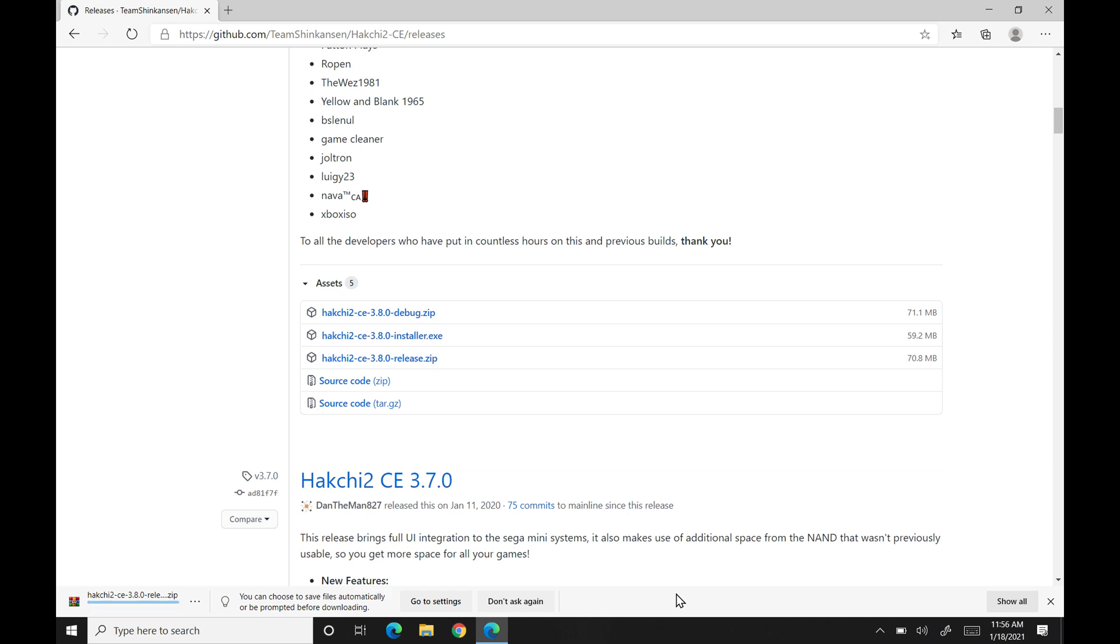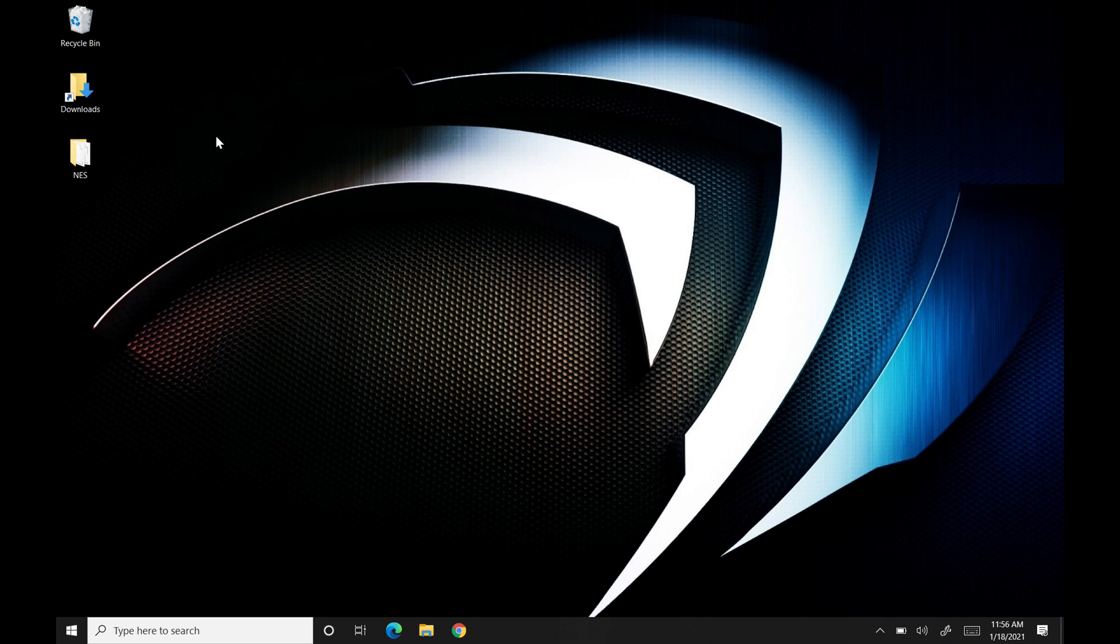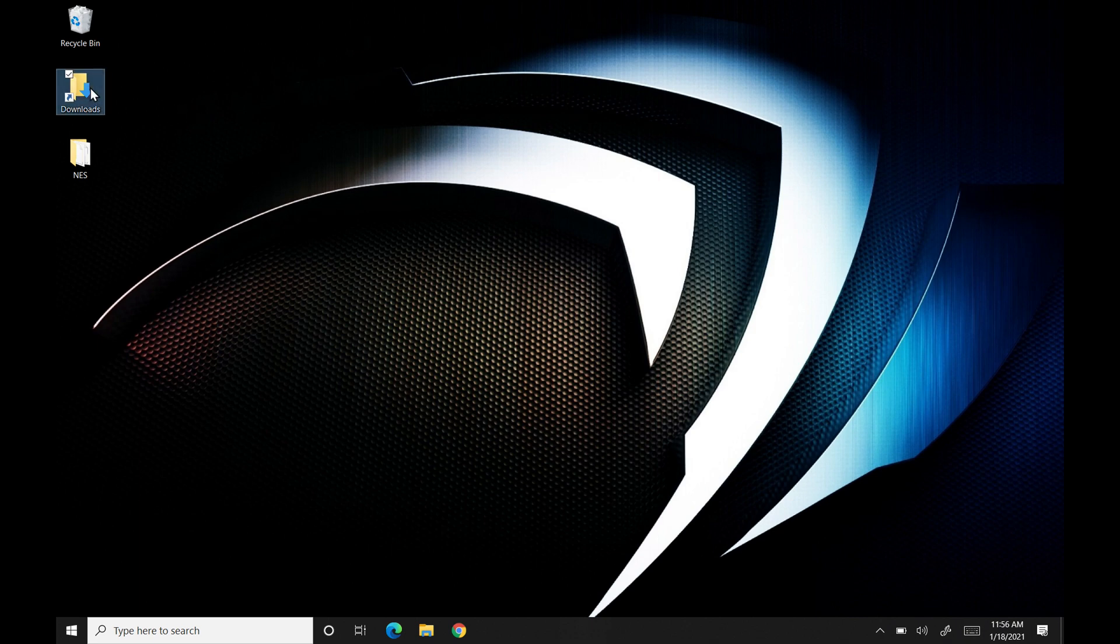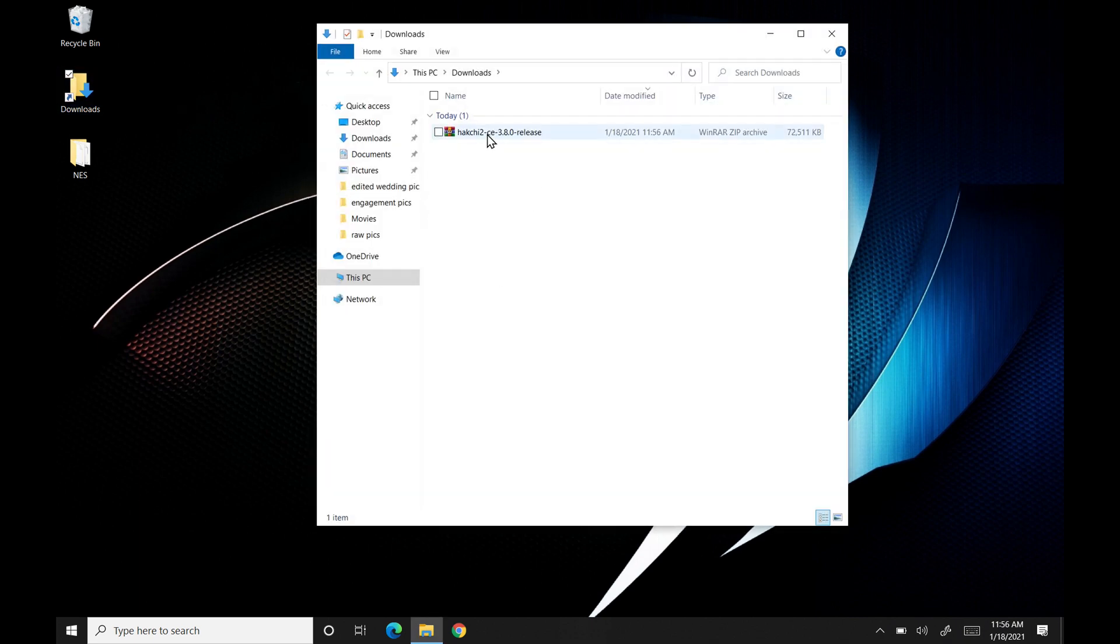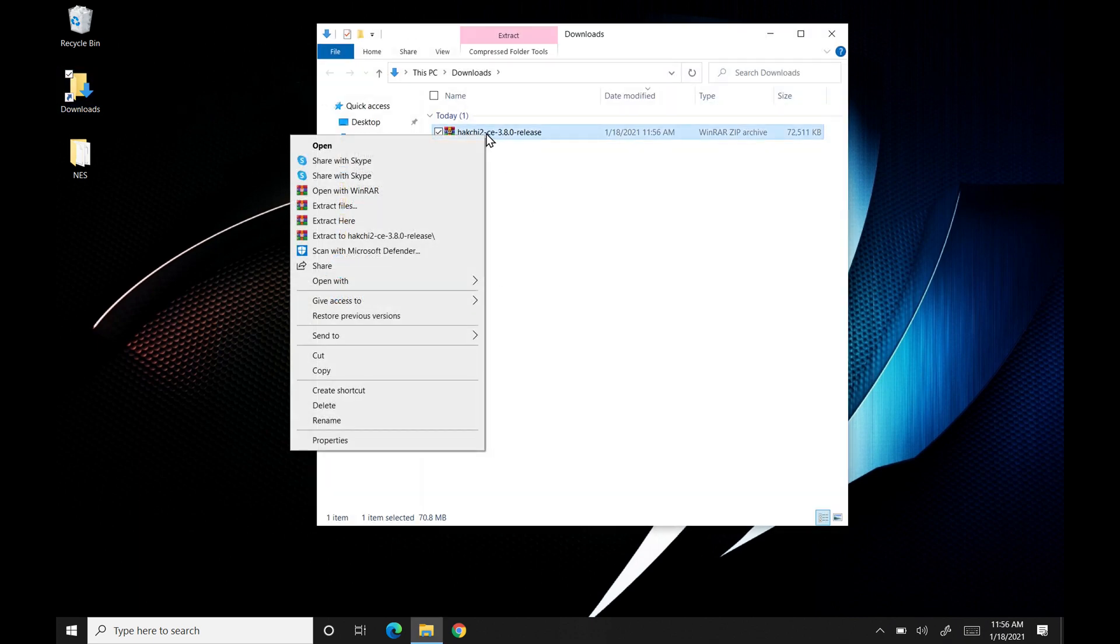Alright, so once it's done, we'll go ahead and just click right out of this. And I actually have a download folder. We have it right here. We're going to go ahead and right click it, and we're going to do extract files.